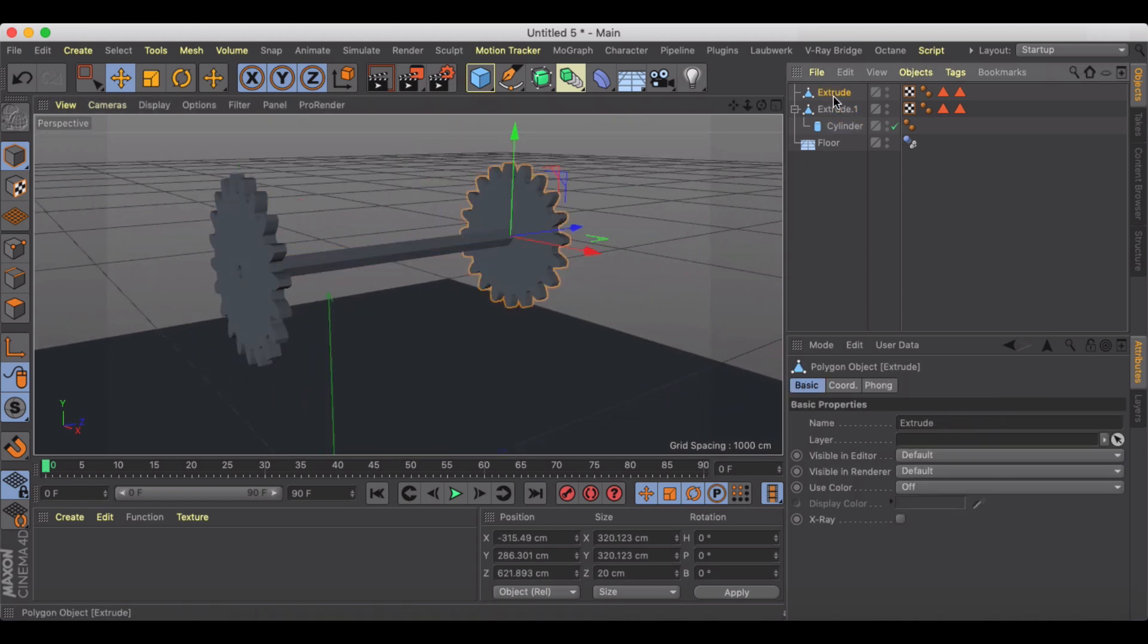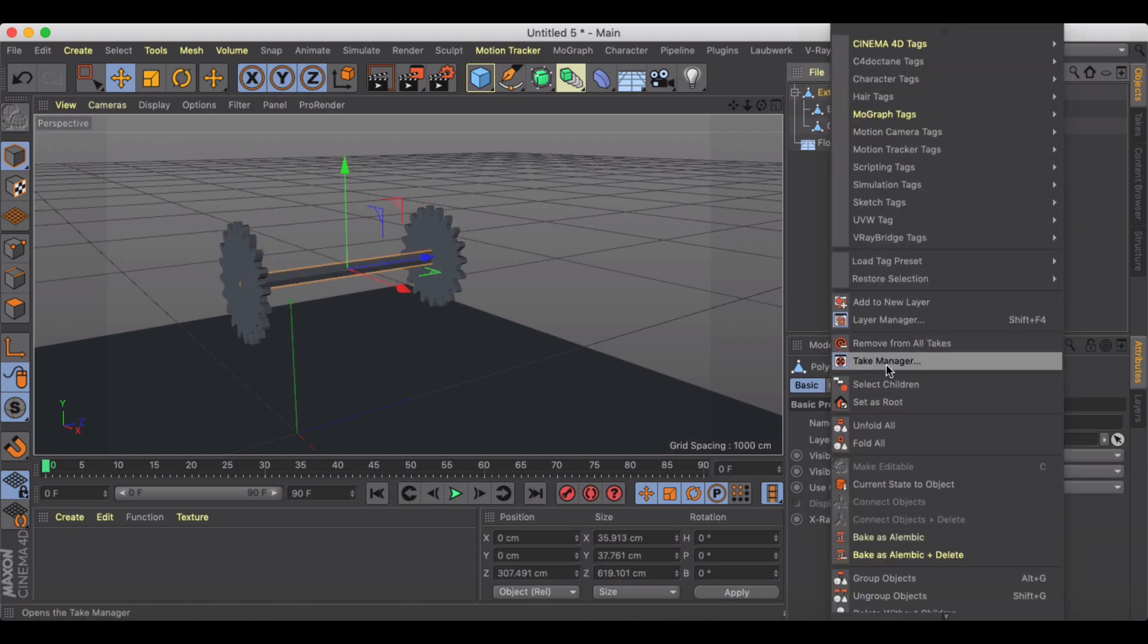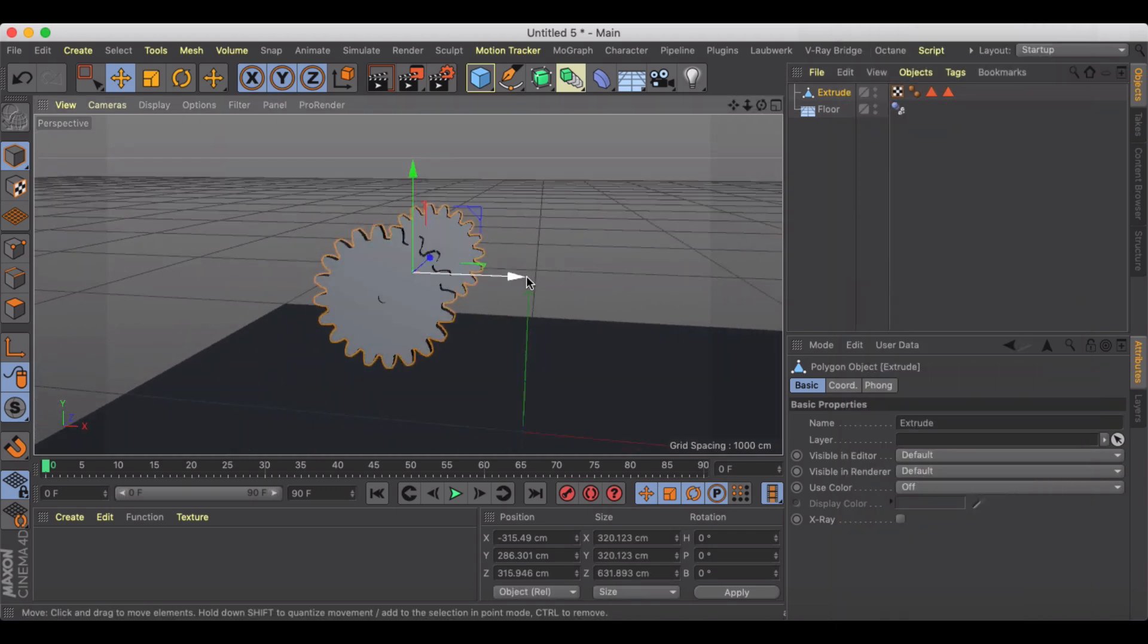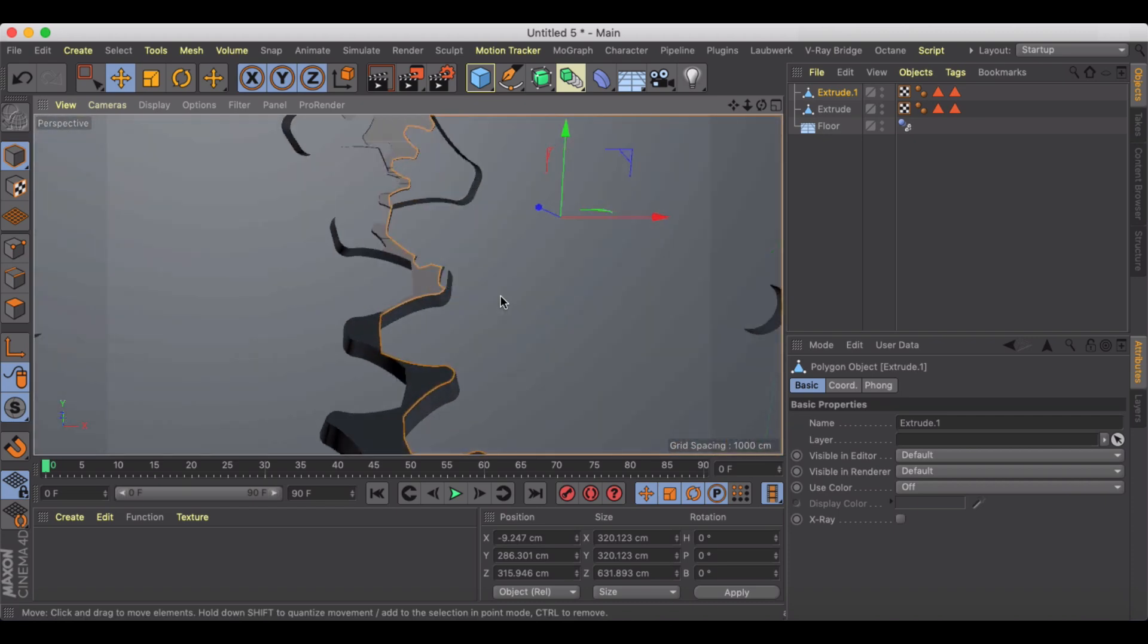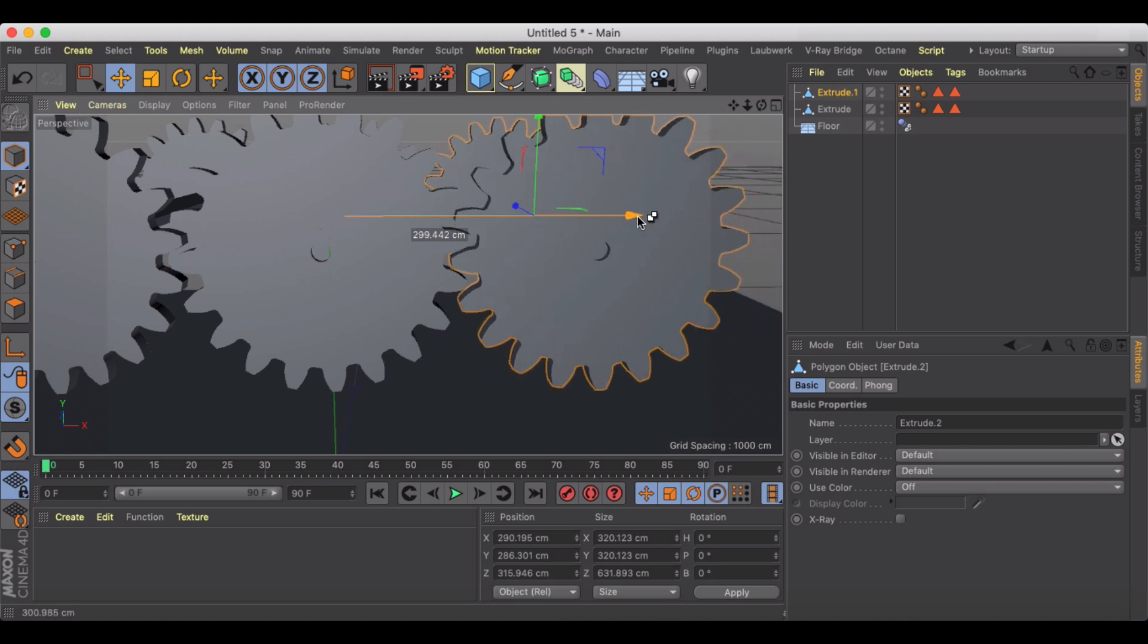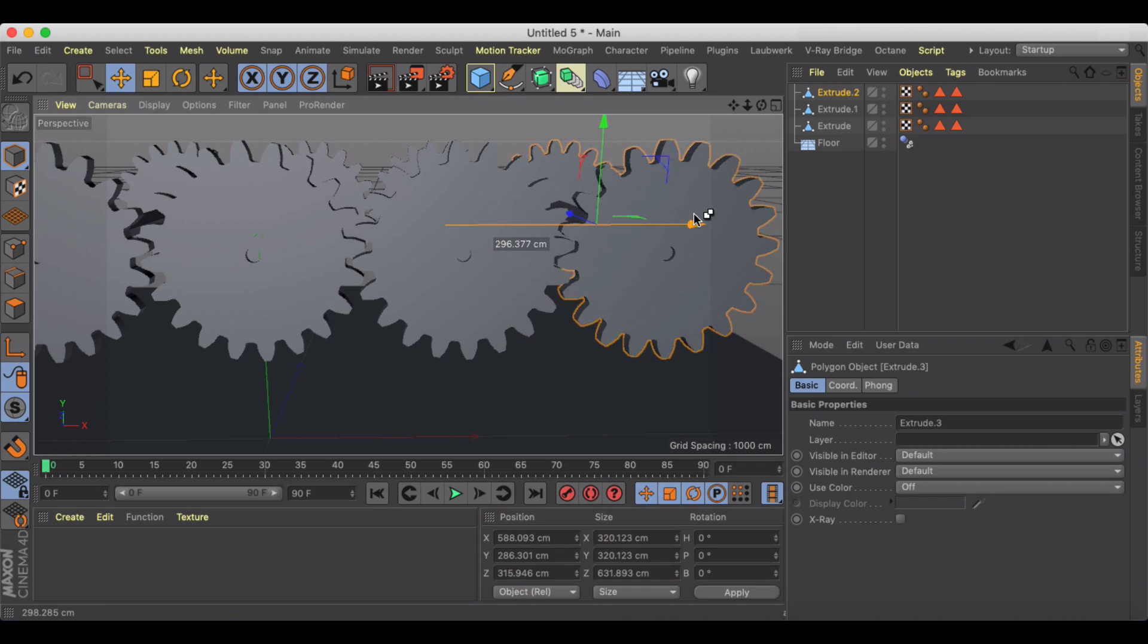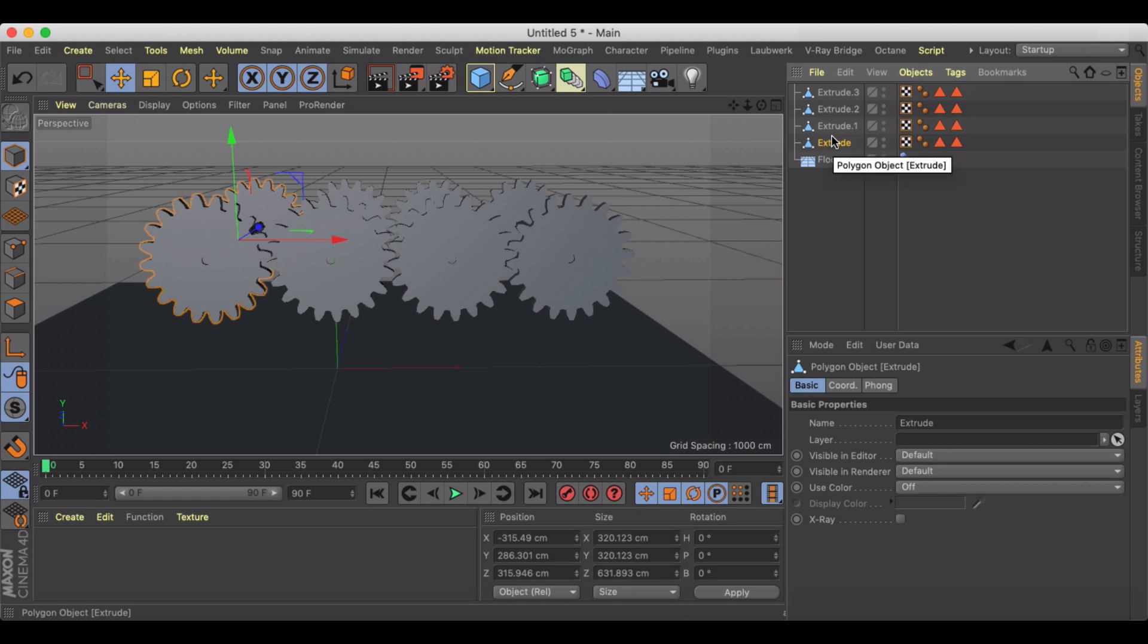So once I have that connected, everything's that's what I'm gonna use here for my gear. I'm gonna do the same thing, I'm just going to get everything editable, select all the children and then I'm gonna connect the objects and delete. I'm just gonna duplicate this out a couple of times and just line it up so that these gears fit together.